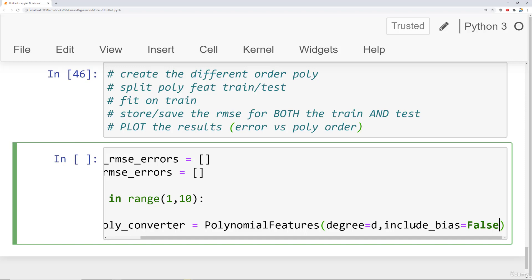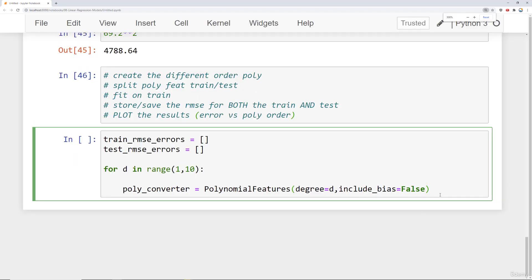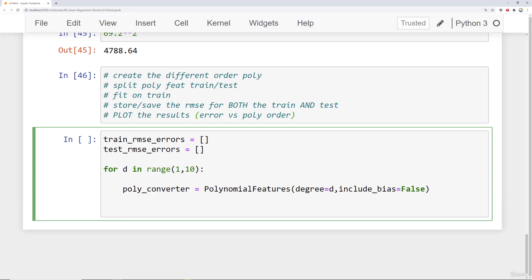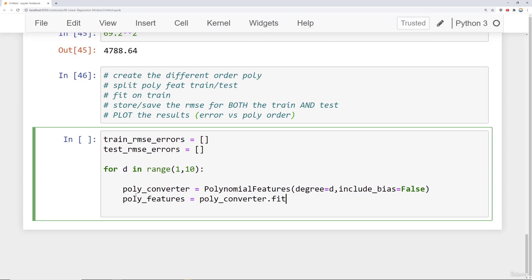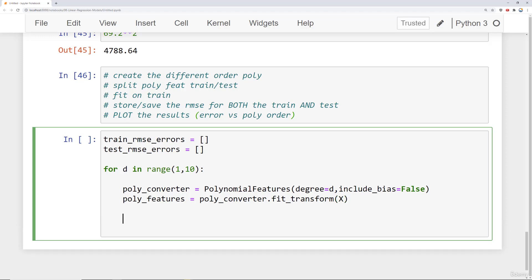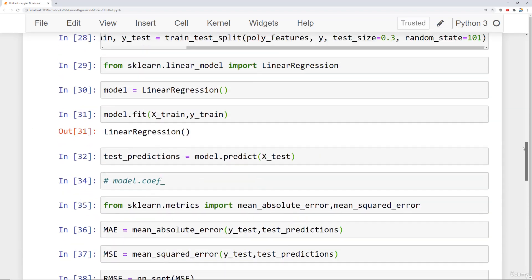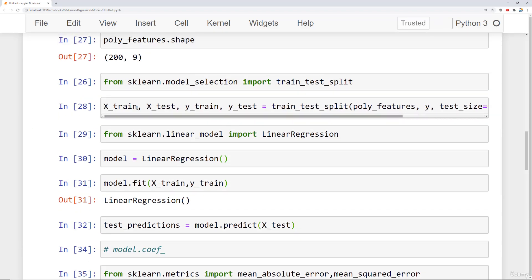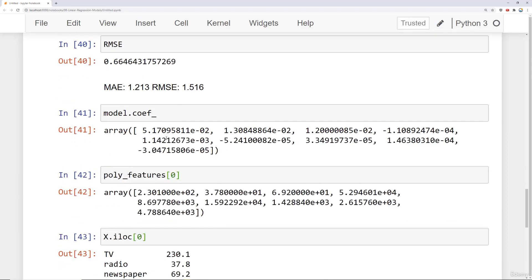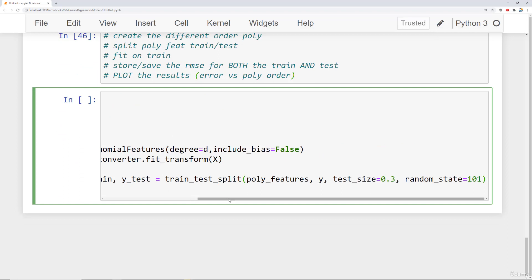I'm going to zoom out one level so we can see the whole loop. So for d in range one to ten we create that polynomial converter. Then we need to actually create the polynomial feature set: poly features equals poly converter dot fit transform on the x data set. After that we want to split this into a training test split, so we copy our previous train test split line — essentially just repeating the exact same thing we did before, but now for multiple degrees.